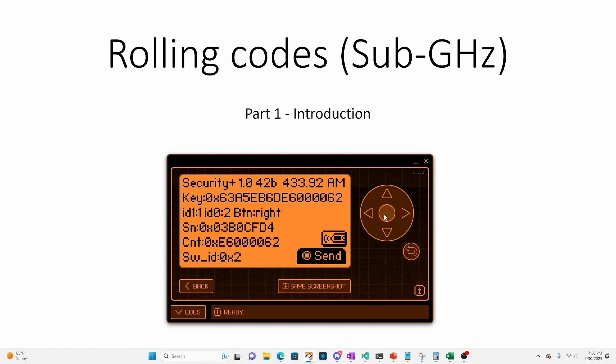In future videos, we'll look at other rolling code protocols and we'll also look at the underlying signals. Let's get started!